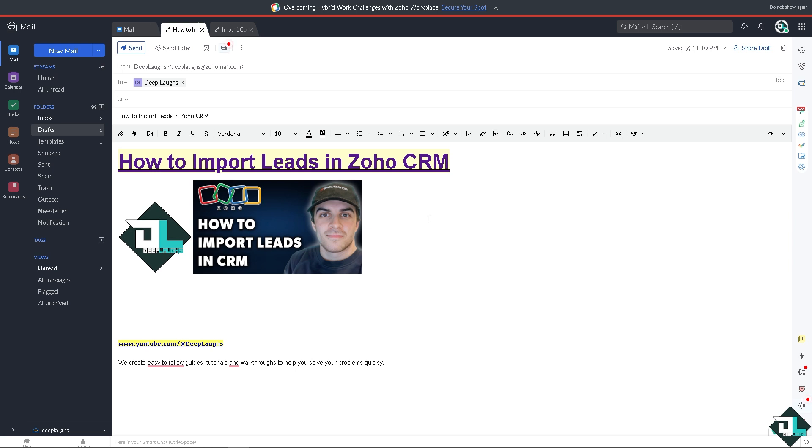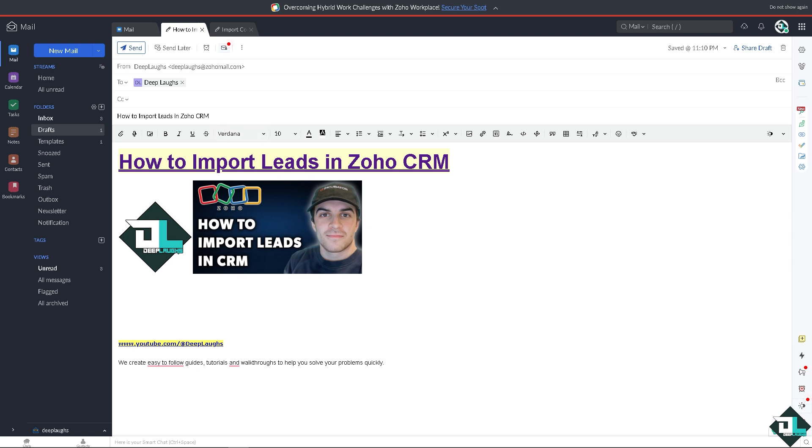But the first thing is make sure you are on the right Zoho product. Because right now I am on the Zoho Mail. I want you to click on the home page. In the home page I want you to click the CRM section. Click that.